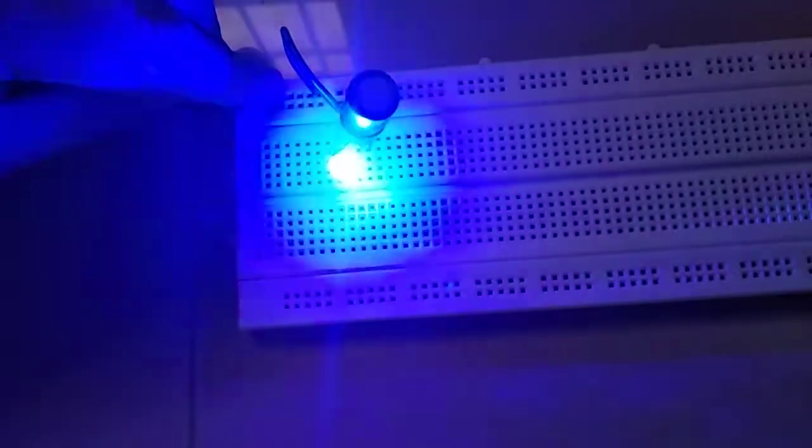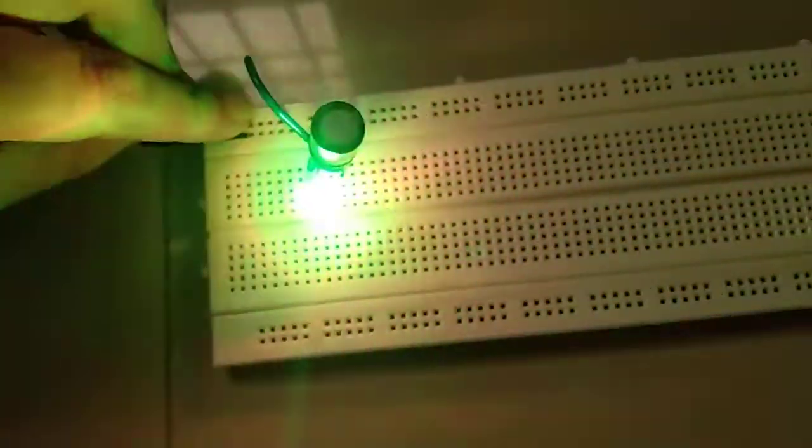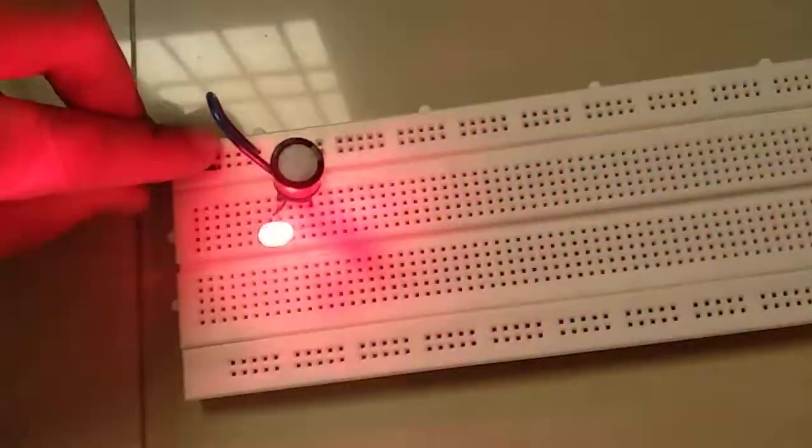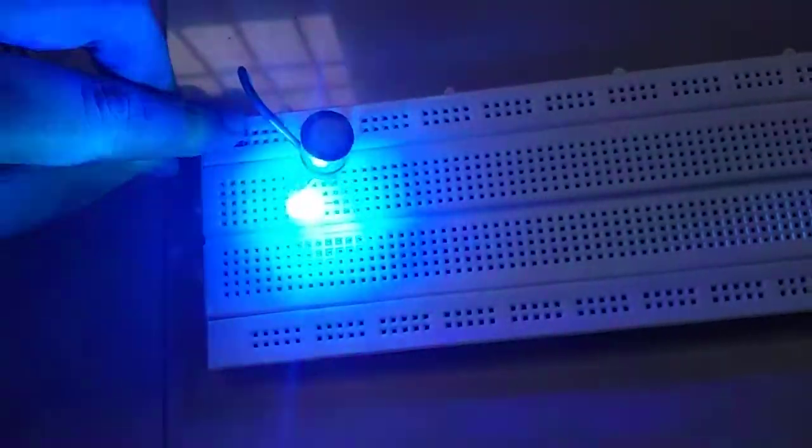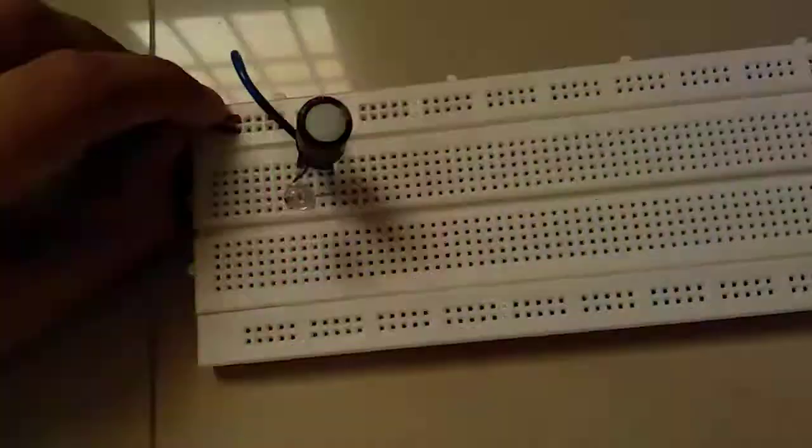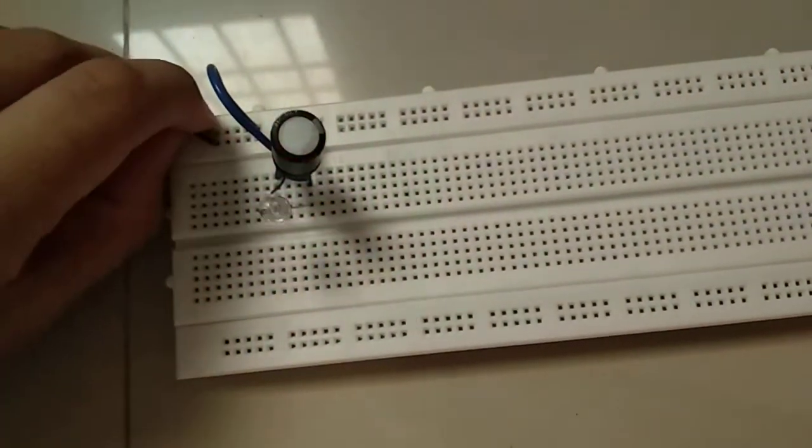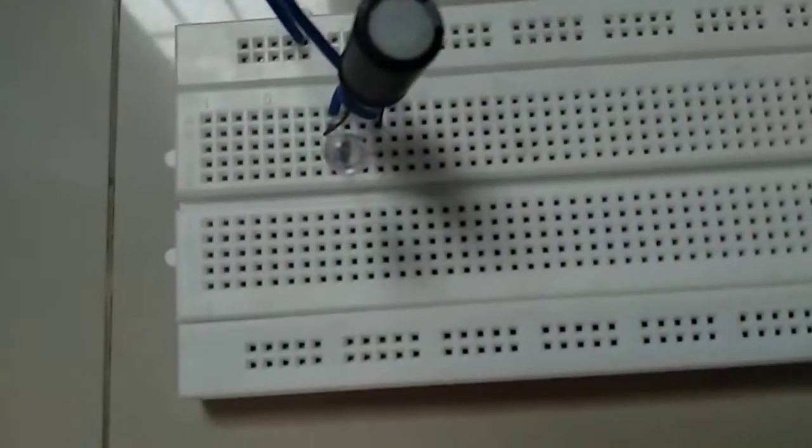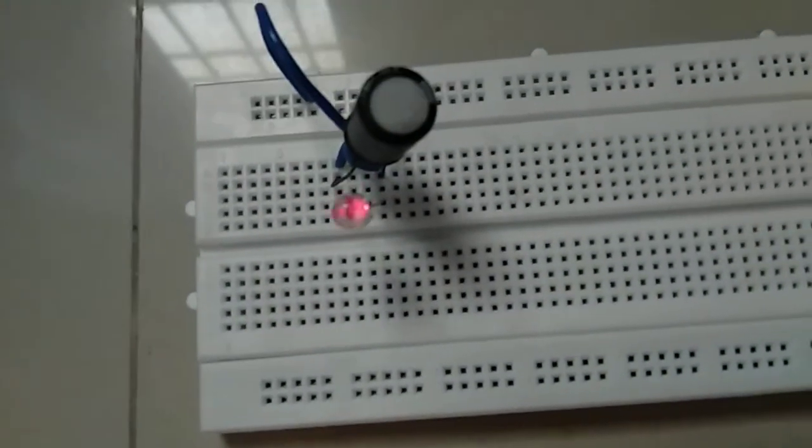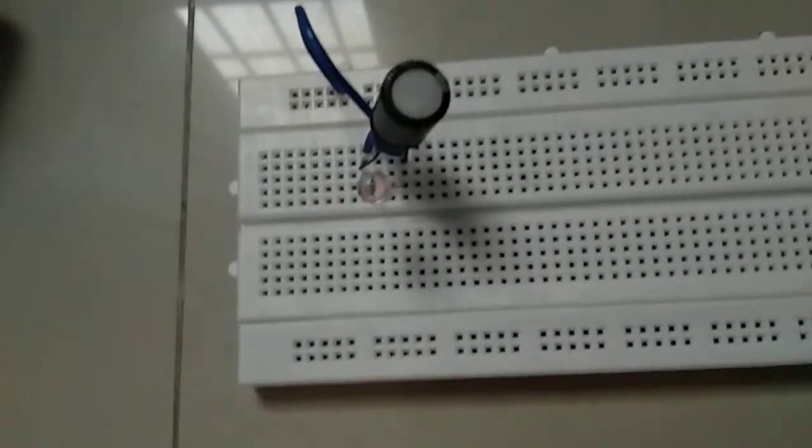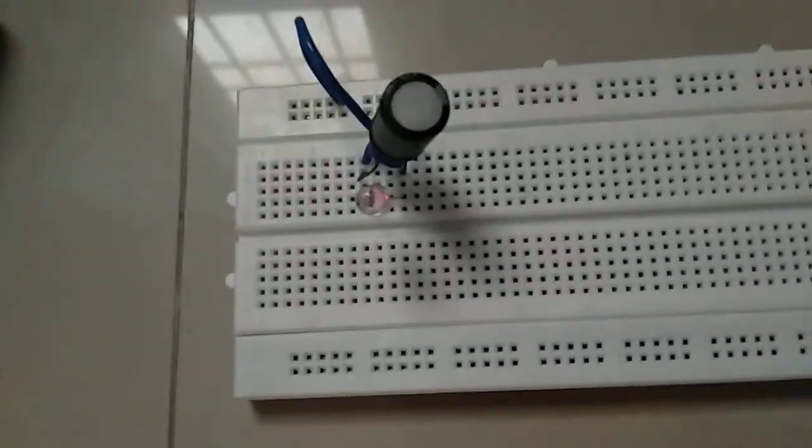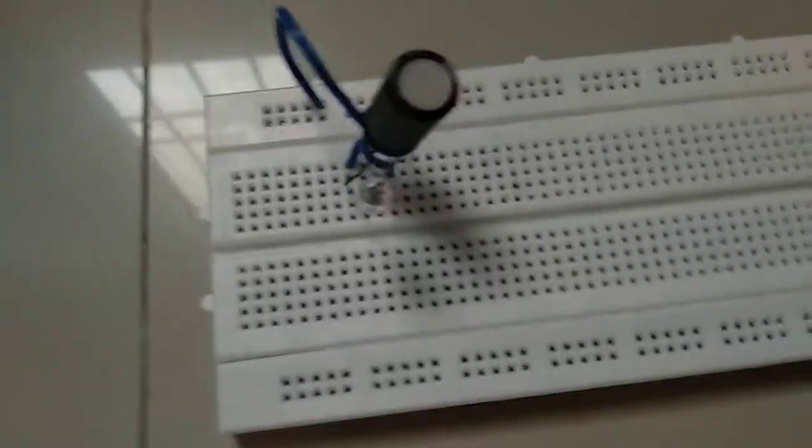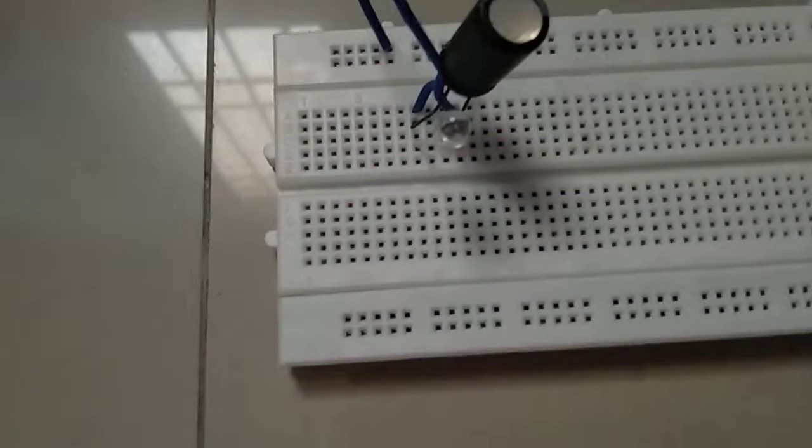So the use of the capacitor is when I take the wire off, the LED will still glow for a short period of time. So when the capacitor is there,